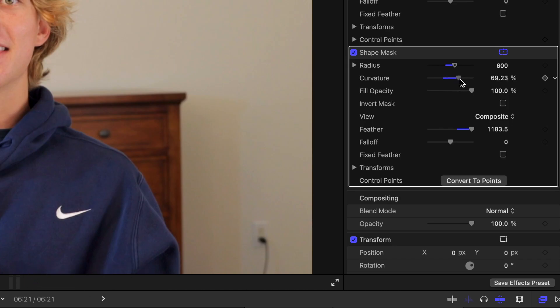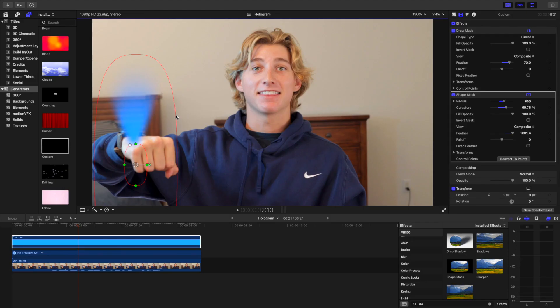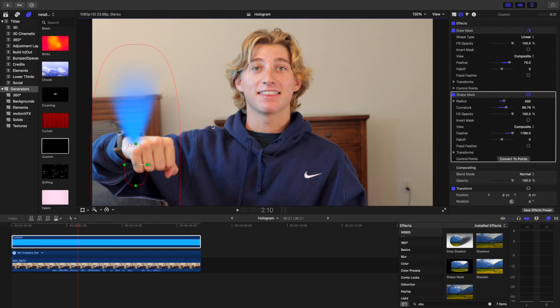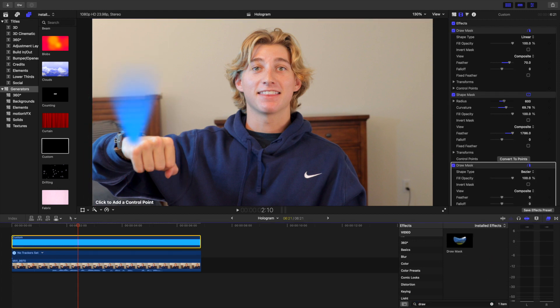Make it into this shape and drag the outer edge of the mask out to increase the feather. Also increase the curvature a little. Drag the center of the shape mask right below the projector. Then add another draw mask and cut off the bottom like this and invert the mask.